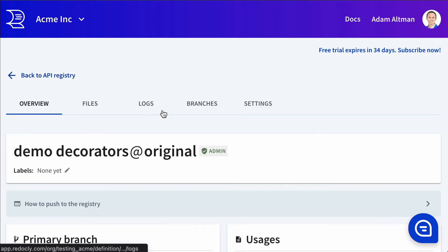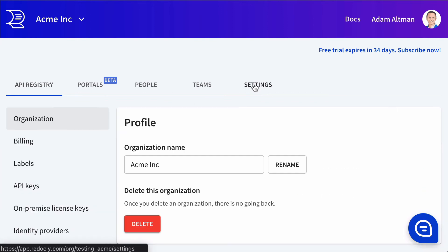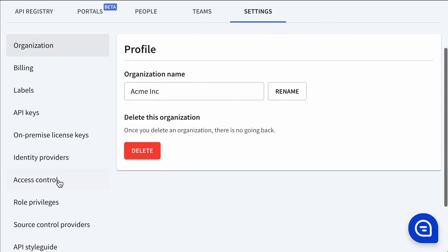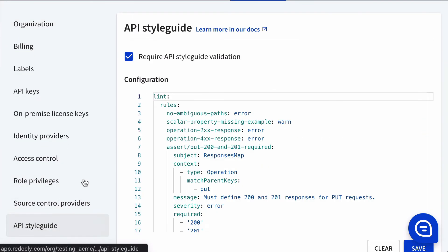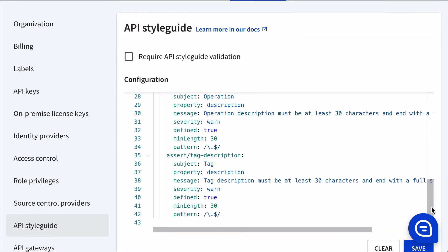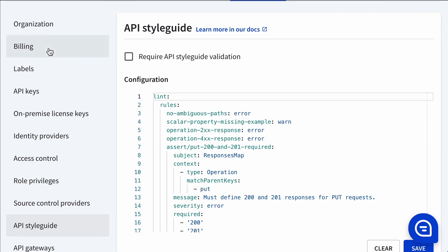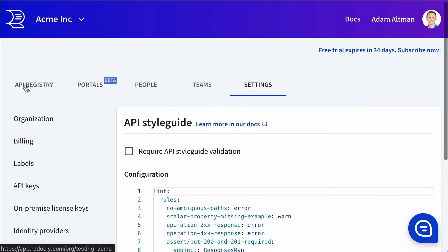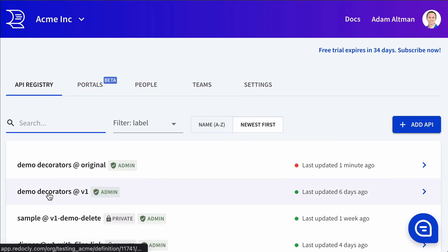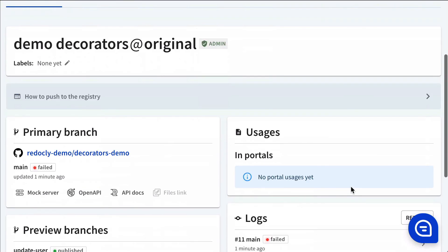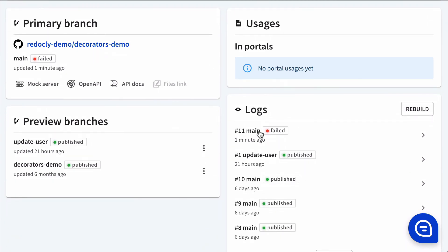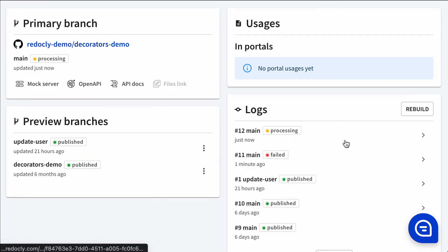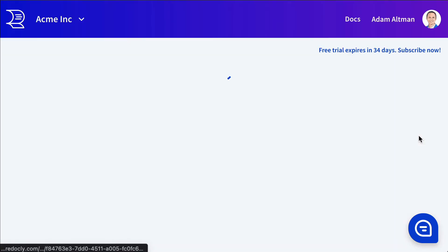So we'll go back in here and let's readjust this back to the API style guide not required and save that change. Back to the registry. We will rebuild one more time. And now it should succeed. We see it succeeded.